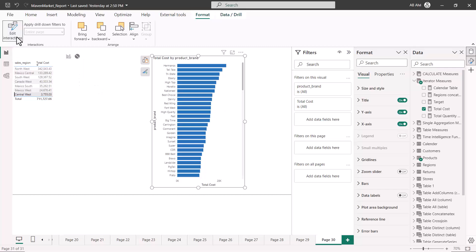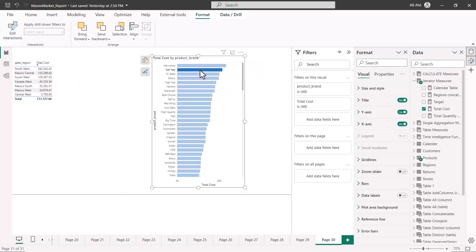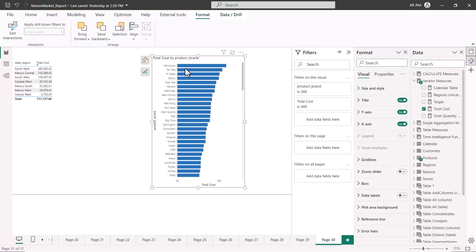Now if I configure this to 'None' — filtering was already configured — I turn it off, and if I select anything in the bar chart, you see there is absolutely no change on the table visual. This is how you edit and configure interactions between visuals. The only thing to note is that you have to do it individually for each visual. You cannot do it simultaneously; you must select one visual, configure the interaction for all other visuals, and repeat this process for every visual on your canvas.